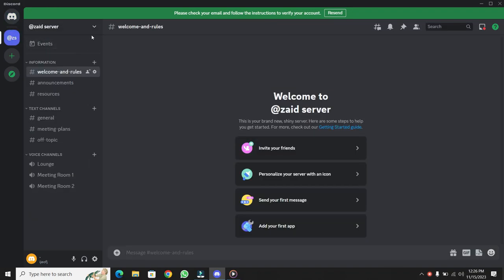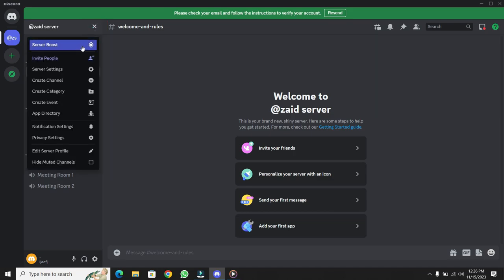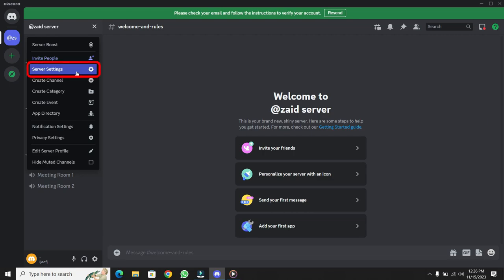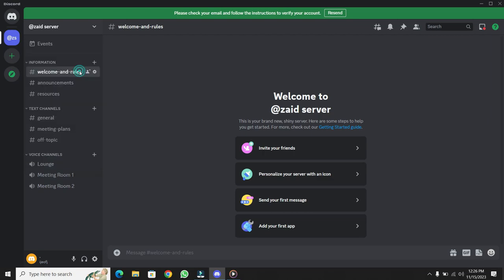Once you're there, head to the top and click on the drop-down to the right of the server name. This will open up a menu. From there, go down and select Server Settings.